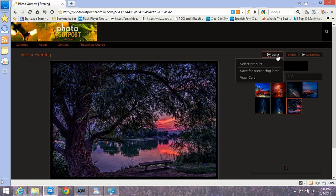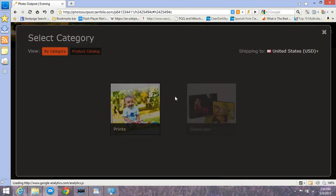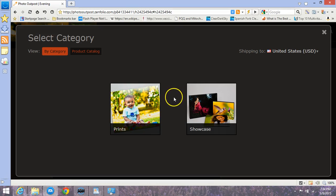Then you would hover over buy, then click select product. That will bring up two different options: you'll have prints or showcase.